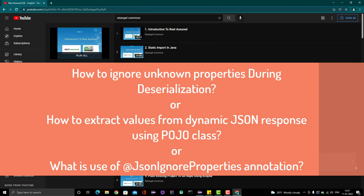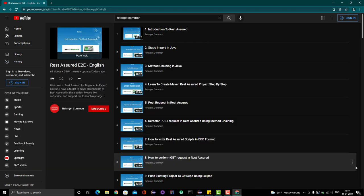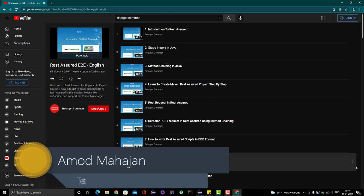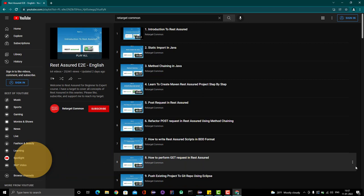In previous videos, we were learning about Jackson annotations which are helpful during the serialization process. In this video, we are going to learn about a new annotation of Jackson which will help us during deserialization. Just for a recap: serialization is the process in which a Java object is converted to a JSON object — we create an object of a POJO class, set the values, and convert to JSON. The reverse is called deserialization, where we take a JSON string or JSON object and map it to a POJO class, so we can extract the values out of that JSON response.